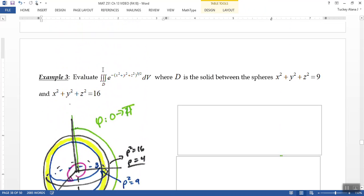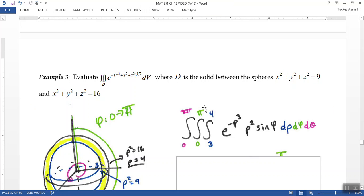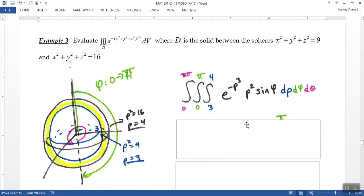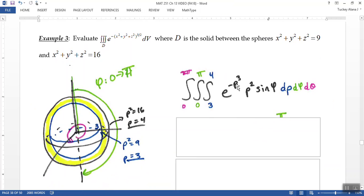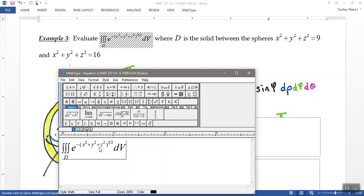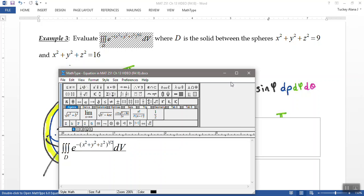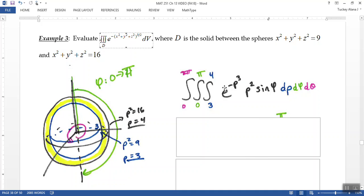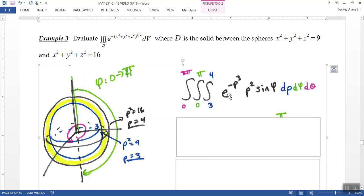So rho is from 3 to 4. Theta is from 0 to 2 pi. I've got in my equation e to the negative rho squared to the 3 halves. And of course, the squared and the 3 halves are going to cancel. So I've got e to the negative rho to the third, right? Because if I take rho squared right there, the rho squared, the squared will cancel with that division by 2 right there. And it will leave you rho cubed. And that's why I've got e to the negative rho cubed right there in that equation.